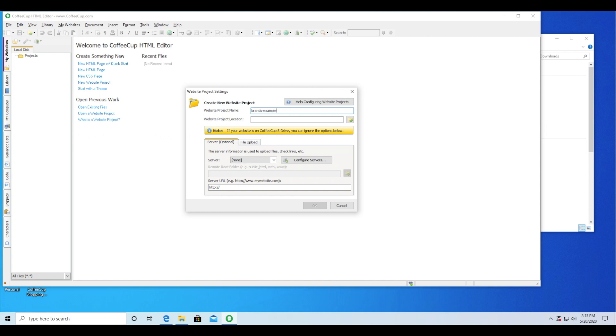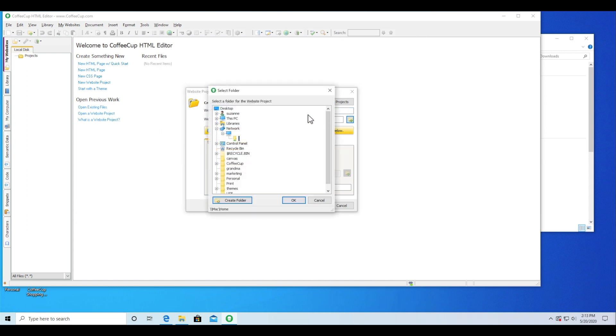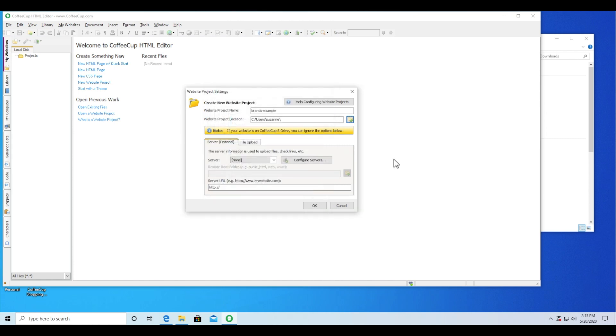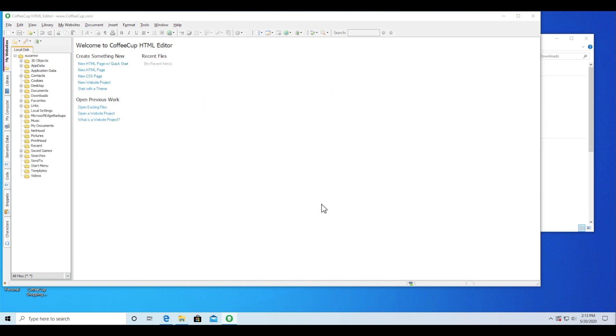When you set up the template as a new website project, you'll give the project a name and select a save to location. Your project will load up and be ready for you to edit.